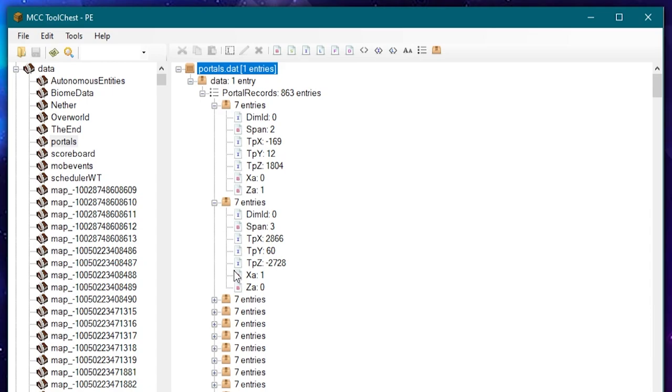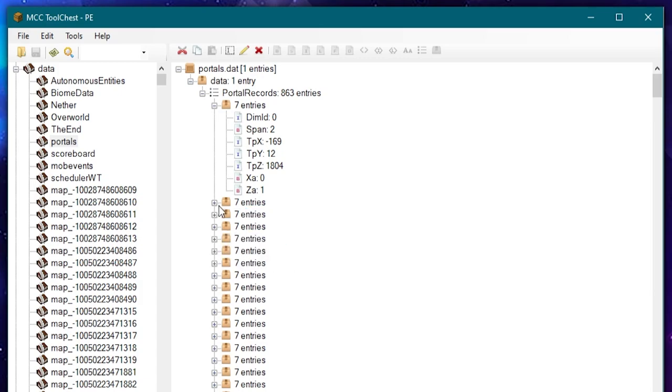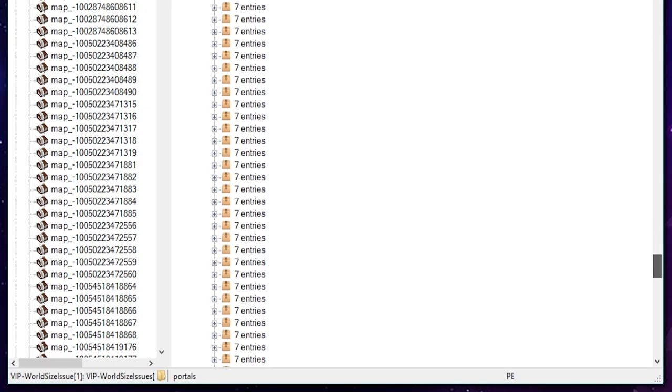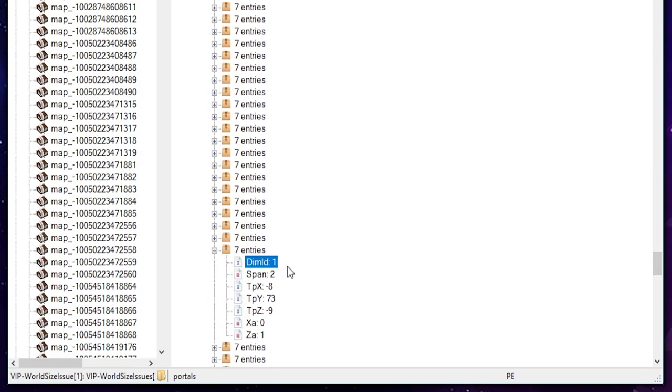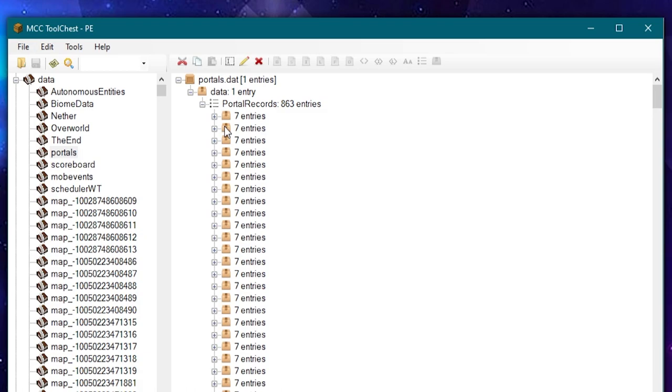And these links tell you where the portals are. So this one says here that this is a dimension zero, so this is an overworld portal with these coordinates. If we scroll down this list towards the bottom you'll see that these ones have dimension ID of one which are nether portals. So what we need to do is get rid of any portal data for portals outside of our pruned area as well.